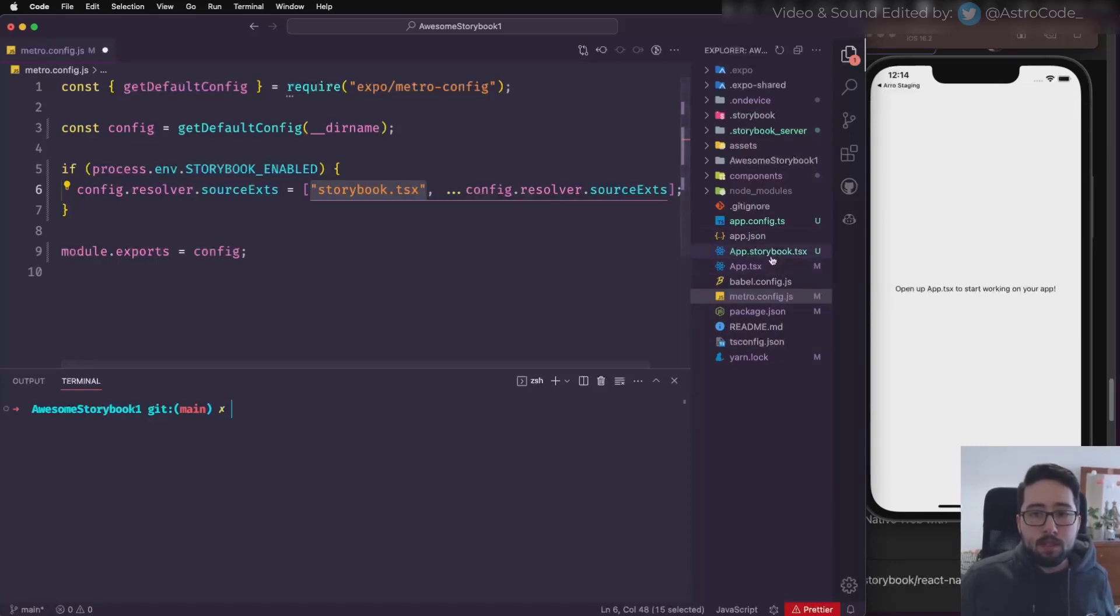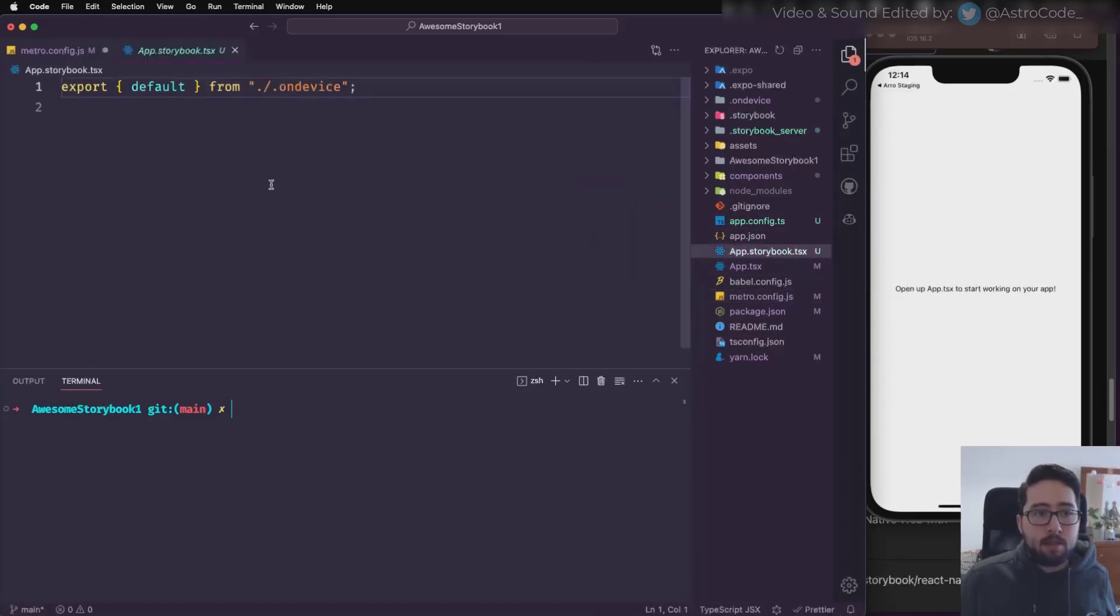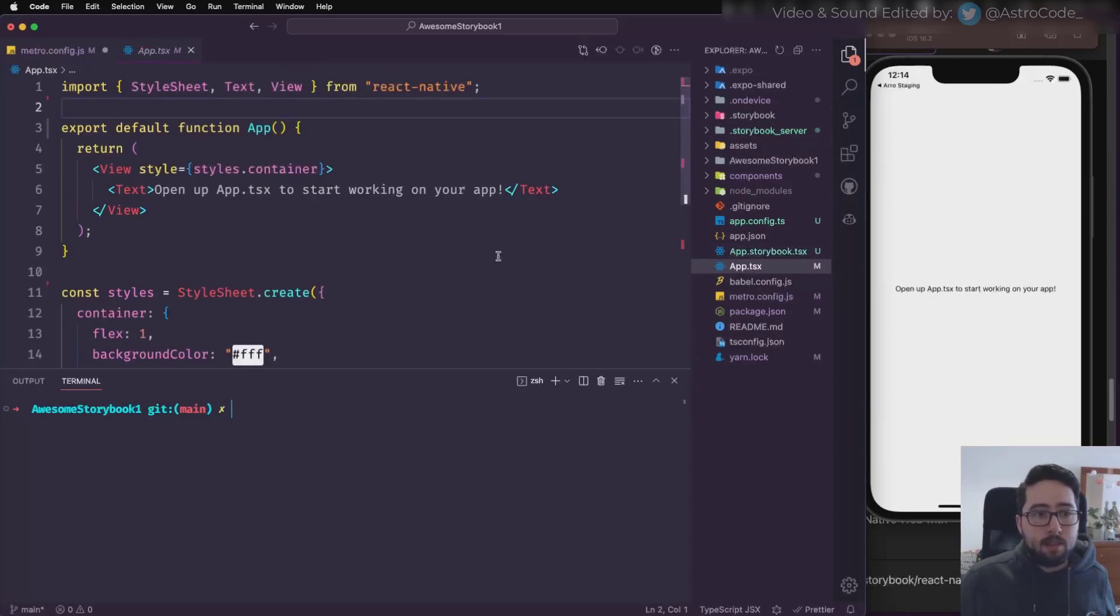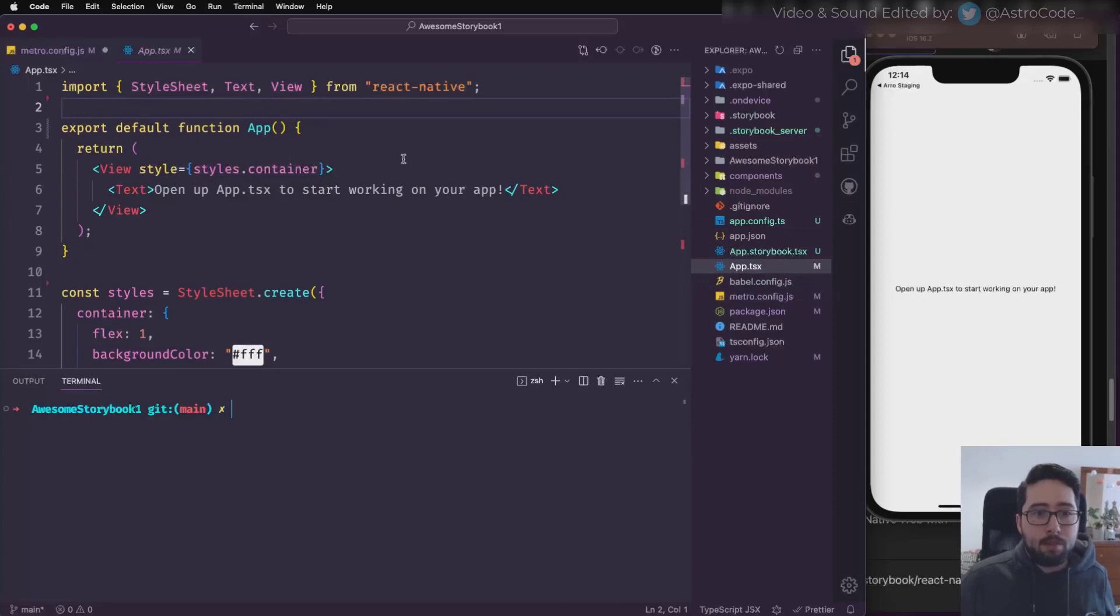In this case, what we do is we add an app.storybook.tsx, and in here we import the Storybook files, and in app.tsx we import our application or just export our app code here.